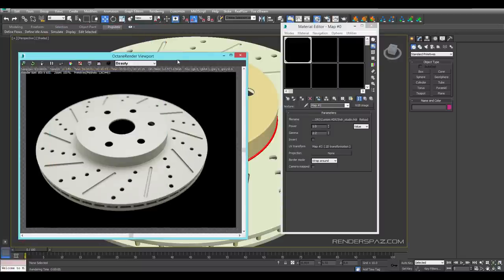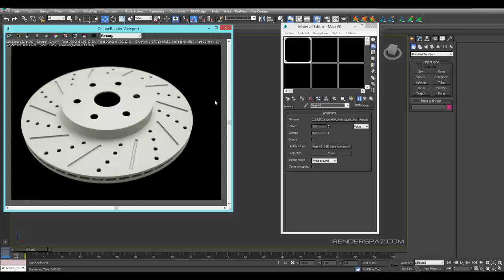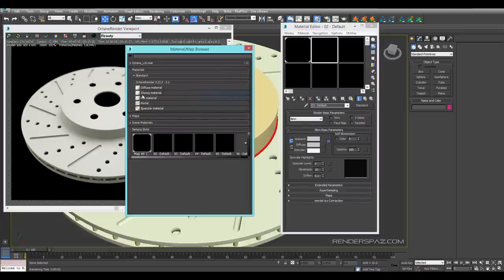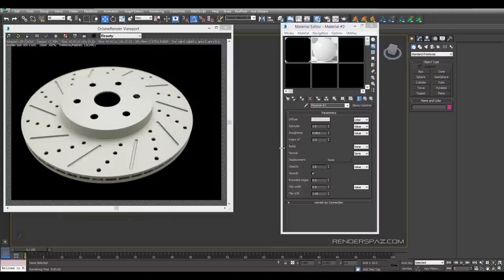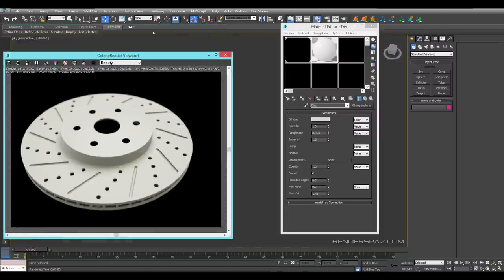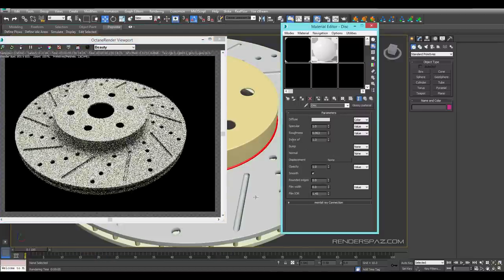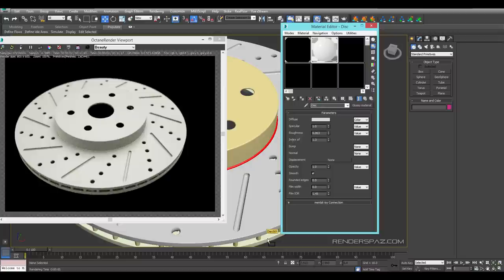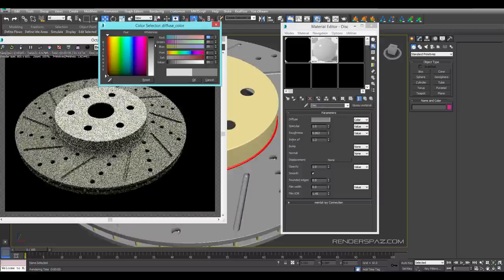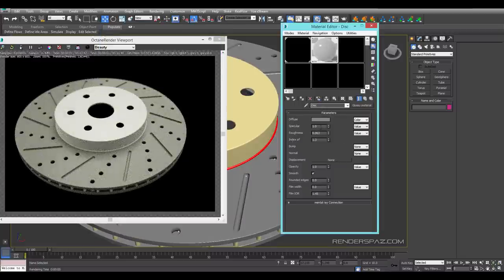We are going to start off by adding a material. We are going to use a glossy material and call this 'disk'. We are not going to worry about maps at this moment — we are just going to get the materials applied to everything first, to all our objects. With the disk we can make sure that we darken it a bit, then bring up our index.